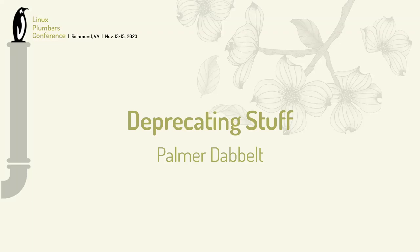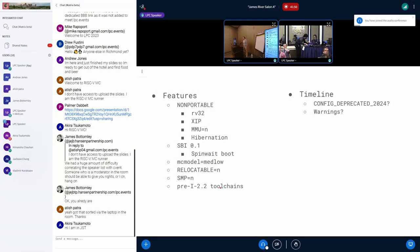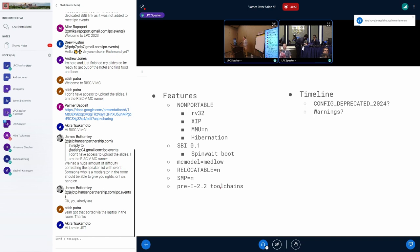So here's my deprecating stuff talk. I have one slide. I kind of scanned through the kernel for a little bit and came up with some things that I thought might be interesting to deprecate. We've never deprecated anything before, as far as I know, so we don't have any sort of rules.